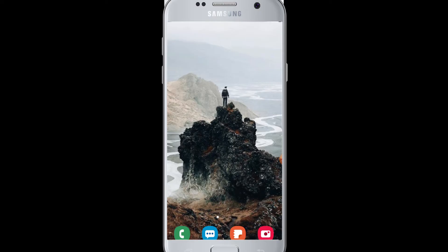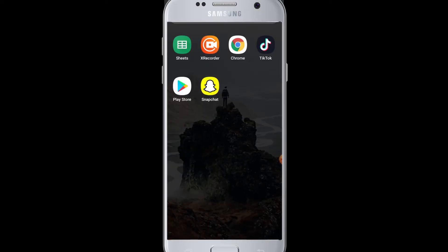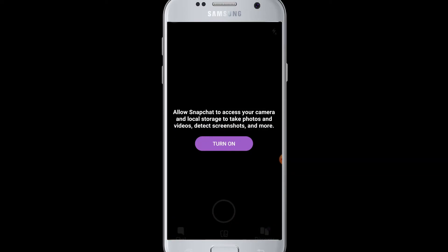When you open Snapchat and complete the sign-up process, the first thing that will appear after you're done signing up is a prompt to turn on camera access on your device.